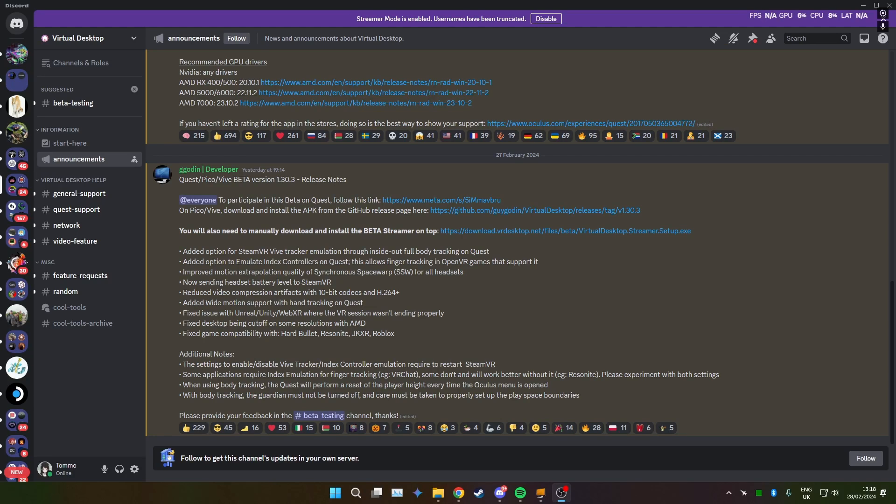Hey guys, so I've seen literally no one on YouTube post this even though this came out yesterday, so I thought I'd just do it myself.